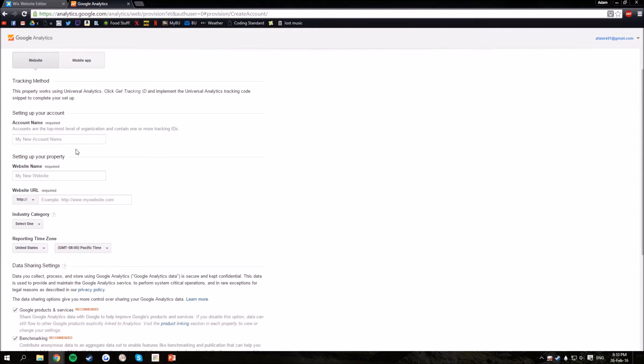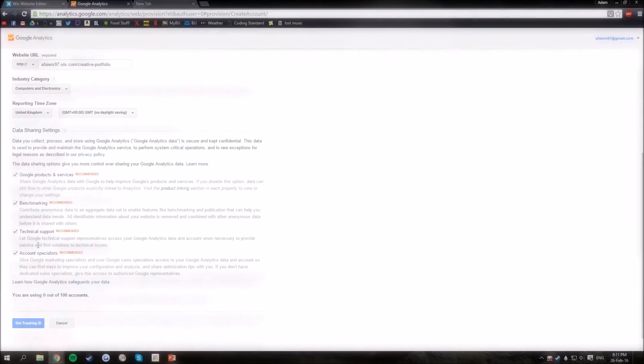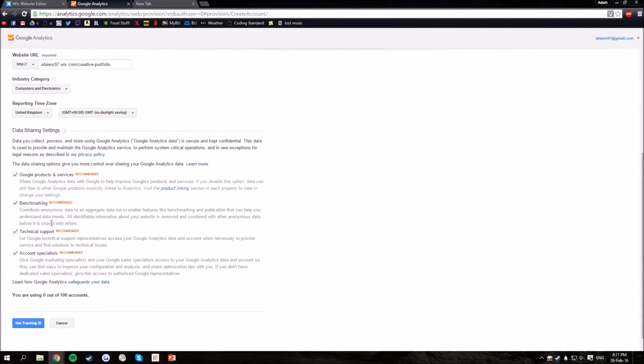So I'll do that now, go through these settings, choose which ones you want. I'm just going to leave them all there.